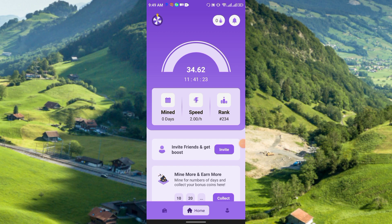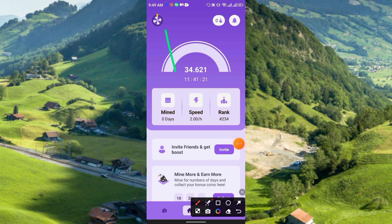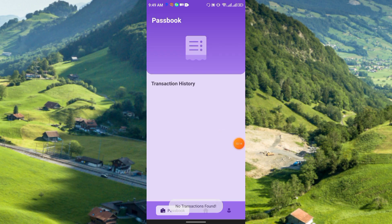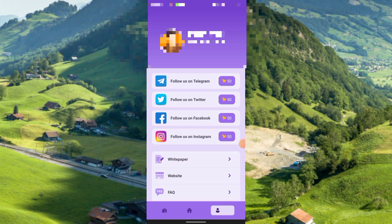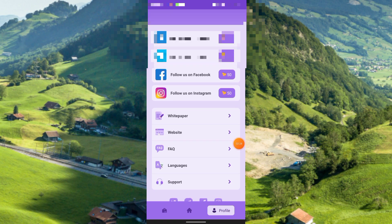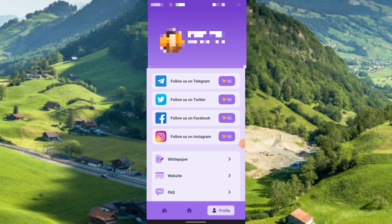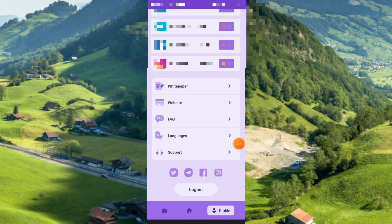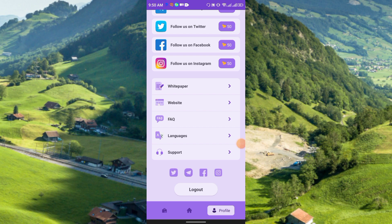In the upper left corner there is a spin option — you can spin and earn. There is also a Passport section, Home, and Profile. From the Profile you can earn coins by completing tasks like following on Telegram, Twitter, Facebook, Instagram, etc. You will get 50 coins for every task you complete.